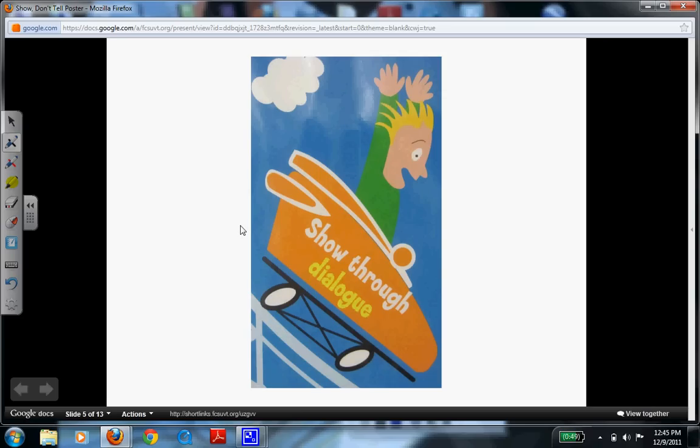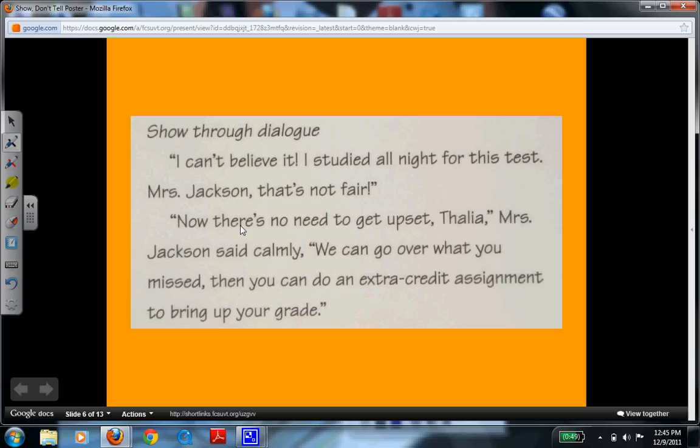This example is going to be showing through dialogue. When you have dialogue, you need at least two characters in order to have a conversation back and forth. "I can't believe it. I studied all night for this test. Mrs. Jackson, that's not fair." "Now there's no need to get upset, Talia," Mrs. Jackson said calmly. "We can go over what you missed. Then you can do an extra credit assignment to bring up your grade." This really gives you a visual of how Talia is actually feeling about this grade and the conversation that took place between her and her teacher, Mrs. Jackson.